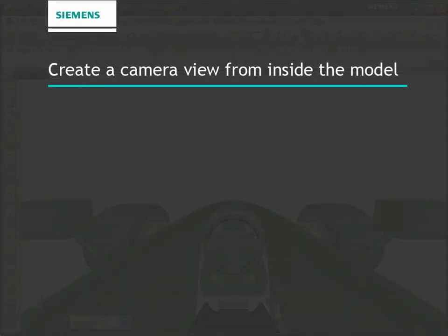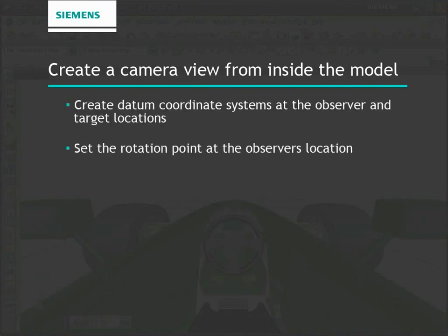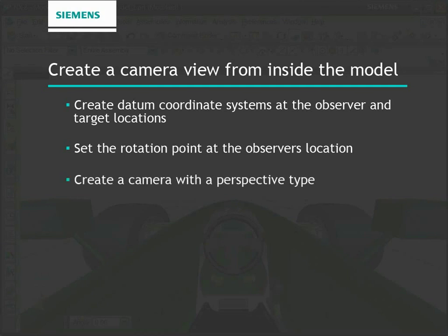In summary, whenever you are modeling a large structure where an observer can walk inside, use this technique of defining a camera and a rotation center to create an accurate view from inside the model.